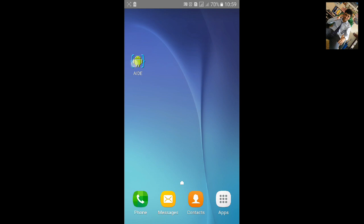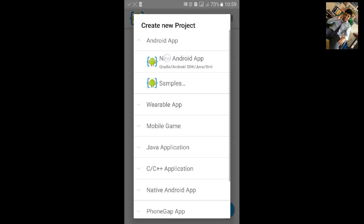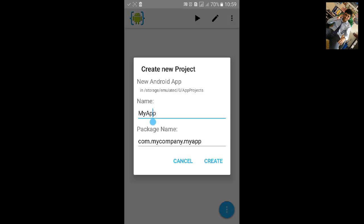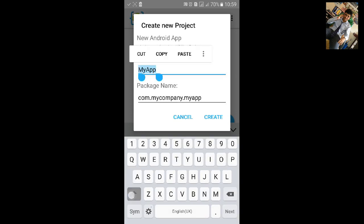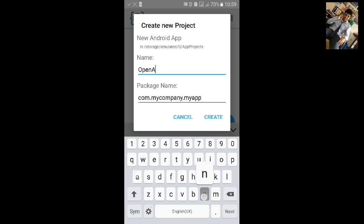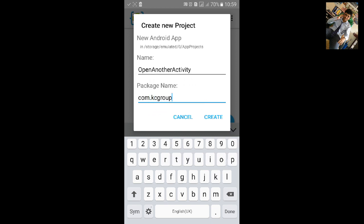First go to AID, click on File Export, new Android project, name the project. I will name it 'Open Another Activity', change the package name, and click on Create.